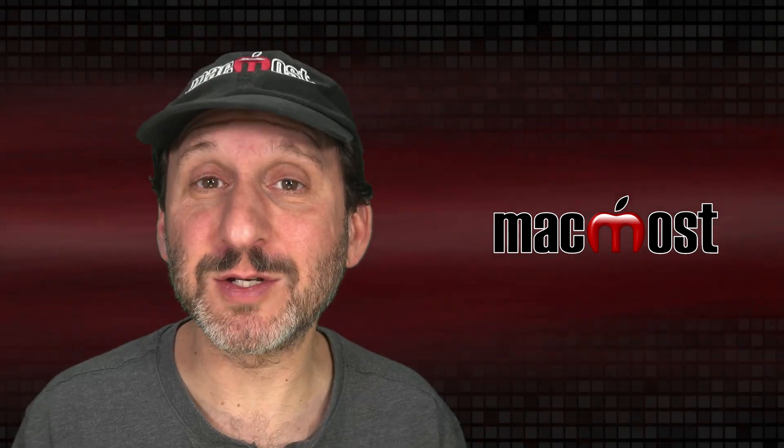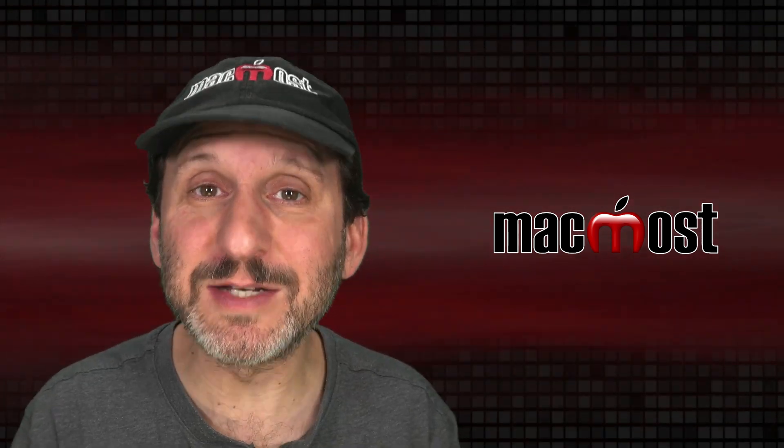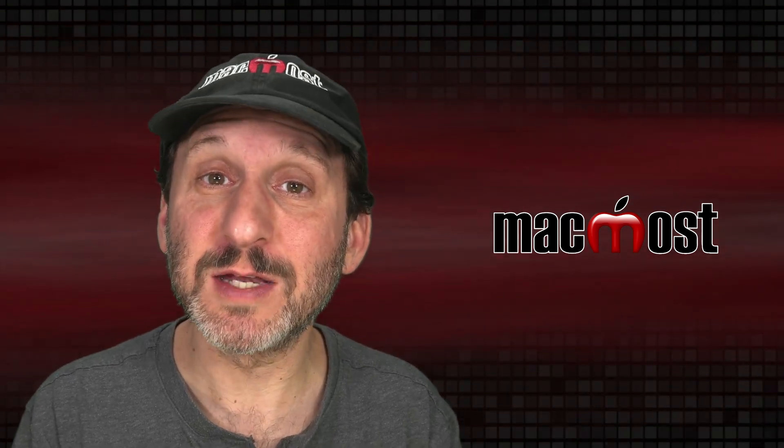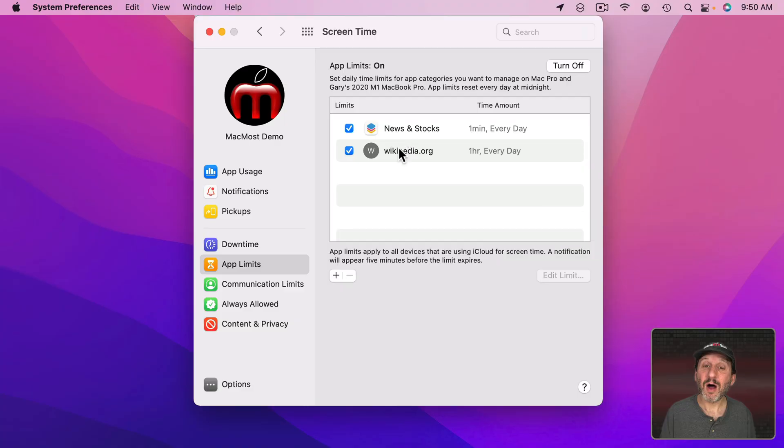But, of course, you could always override it on Safari as well. It still requires you to have discipline in order to use this to manage your time.